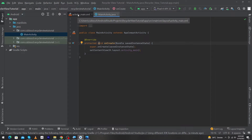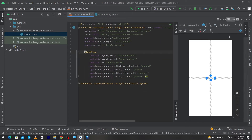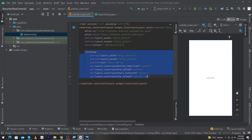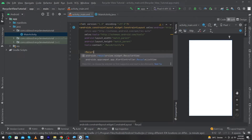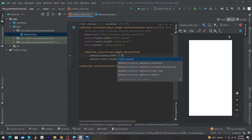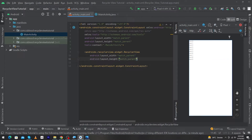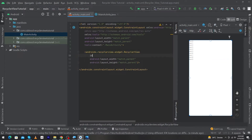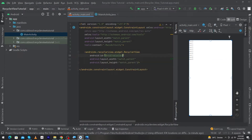Because we want to implement our RecyclerView in our main activity, open activity_main.xml and click the Split button. Remove the existing TextView, type RecyclerView, press Enter. Set its width to match_parent and height to match_parent, then give it an ID of 'recycler_view'.